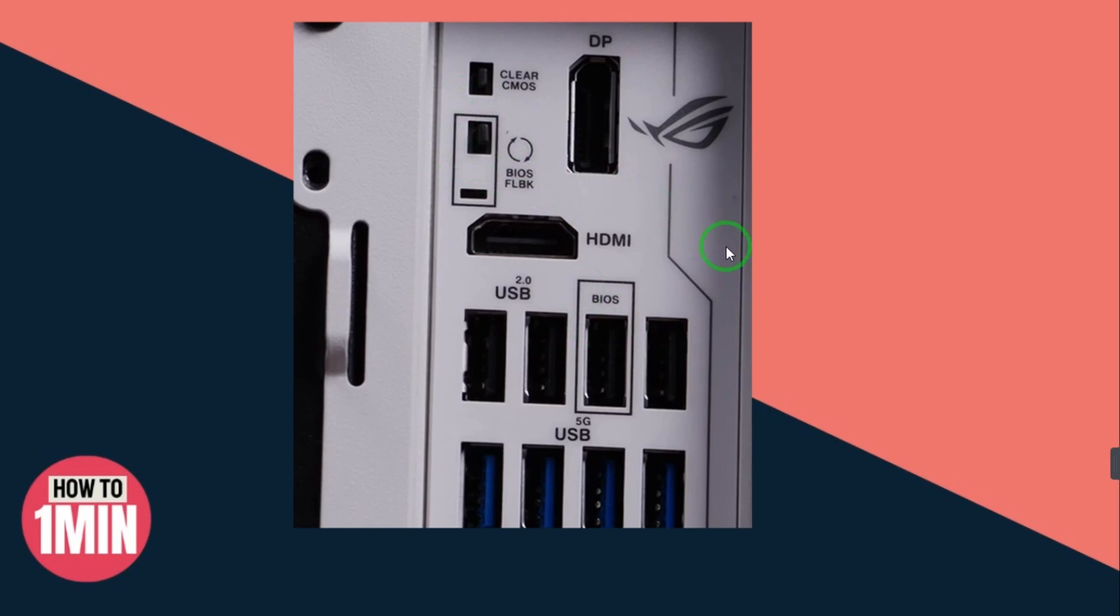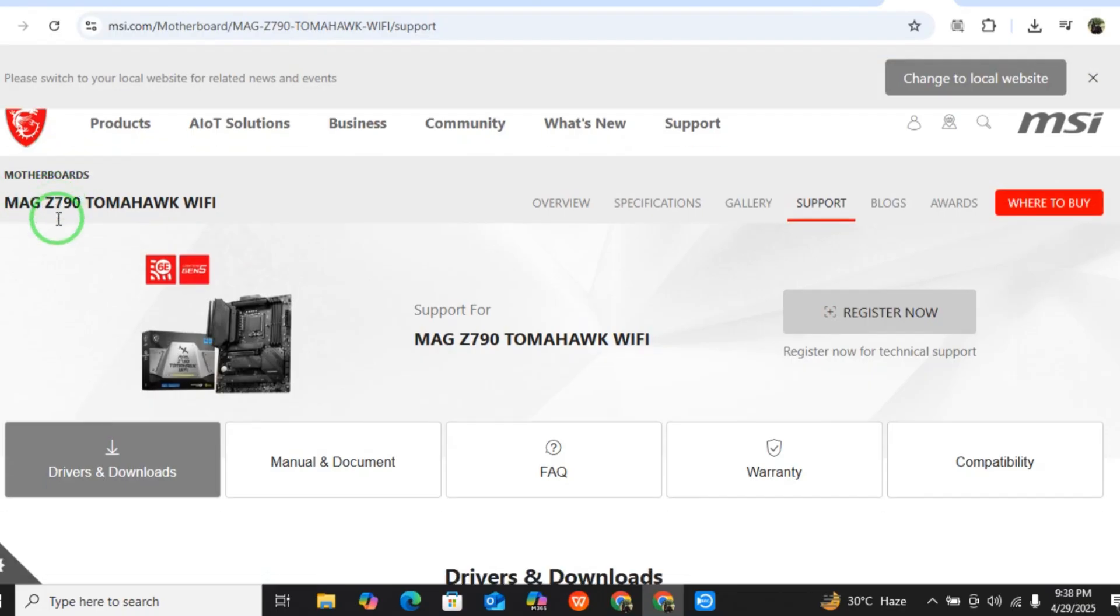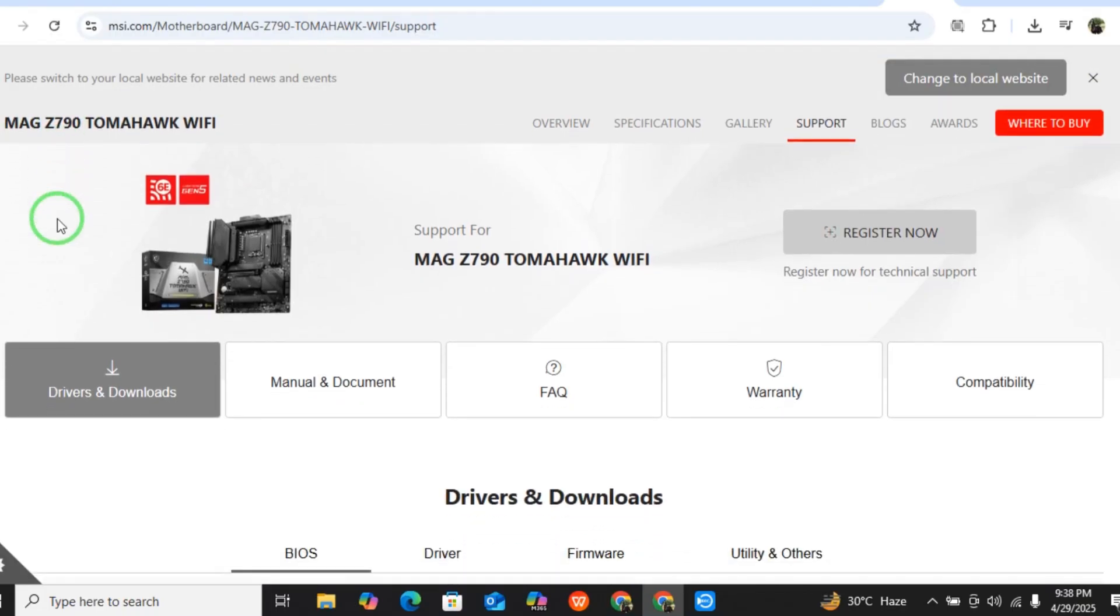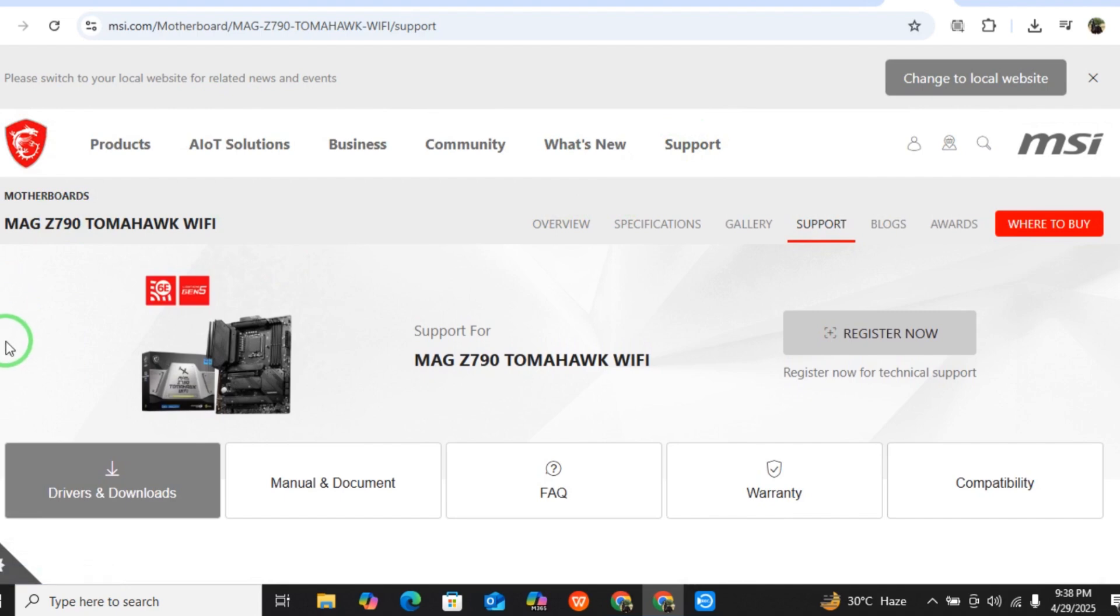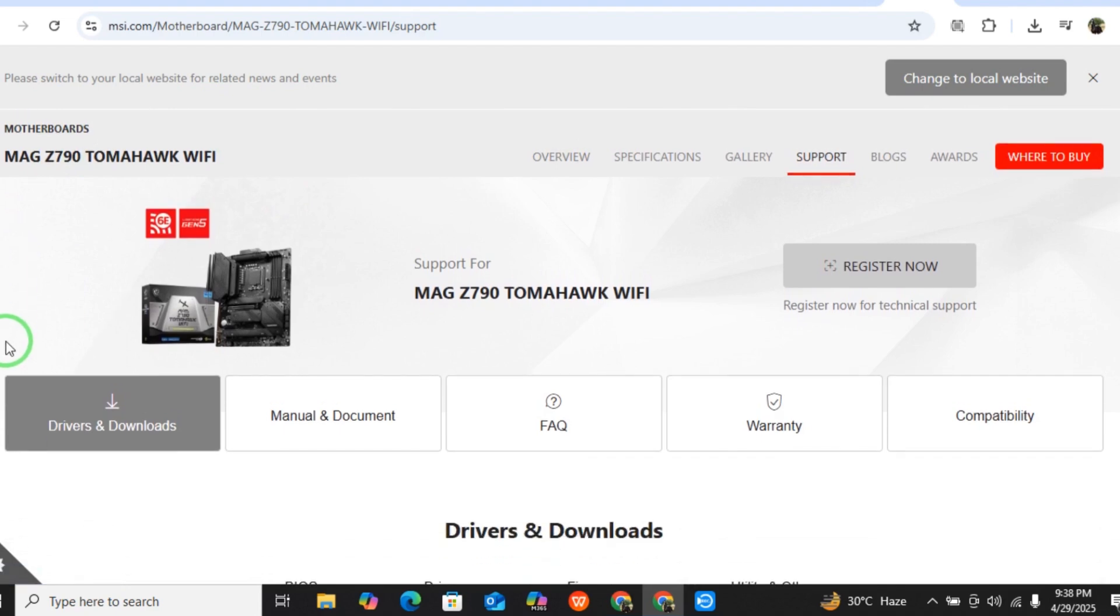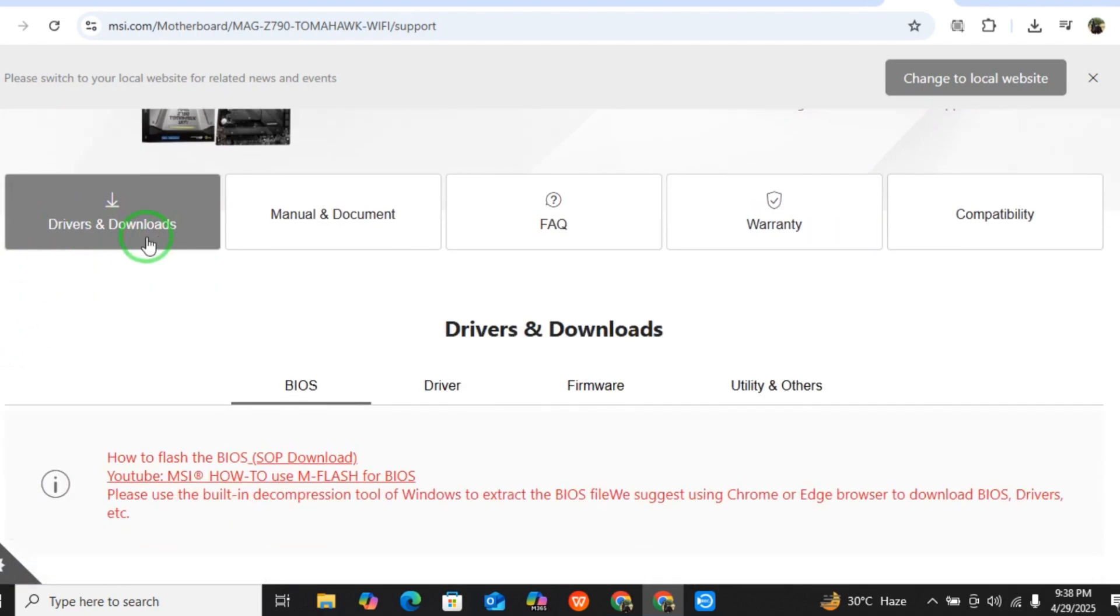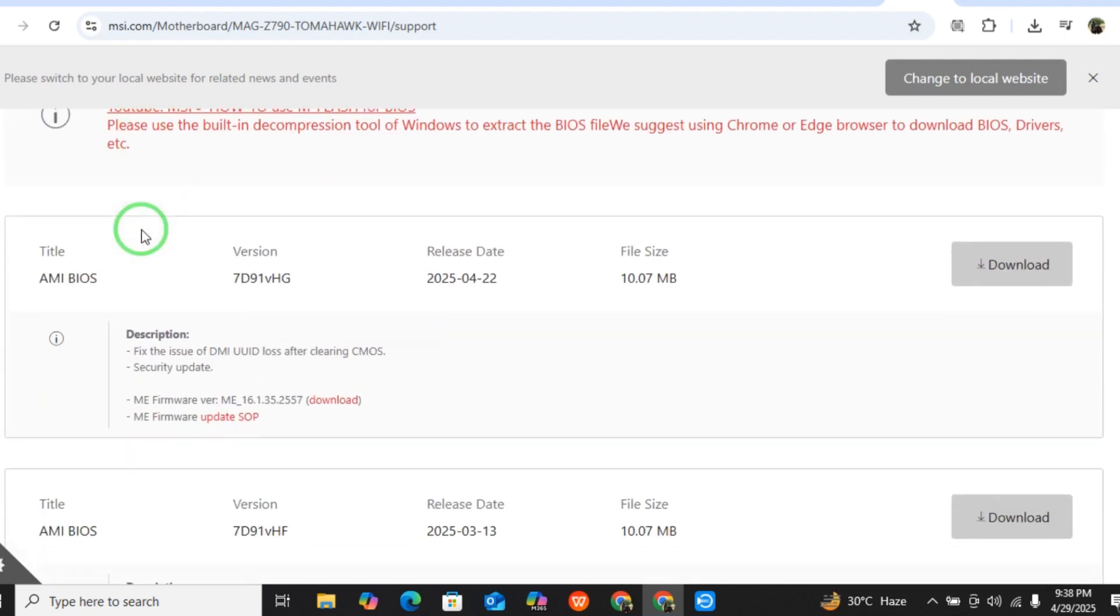After this, go to the MSI website and here you have your version. Just select Support, and when you select Support, here you will come onto this window. Select Drivers and Downloads, and when you select Drivers and Downloads, here you can see you will scroll down.